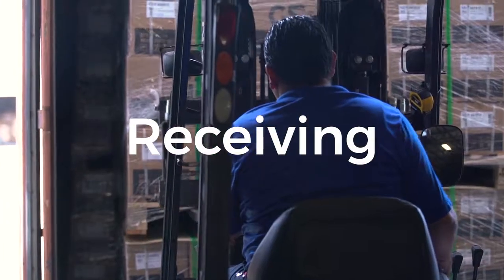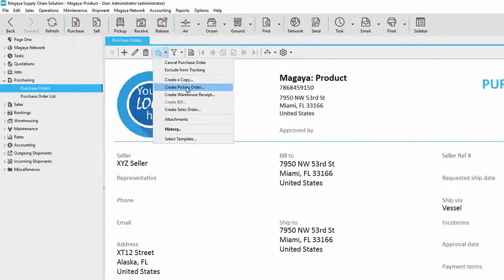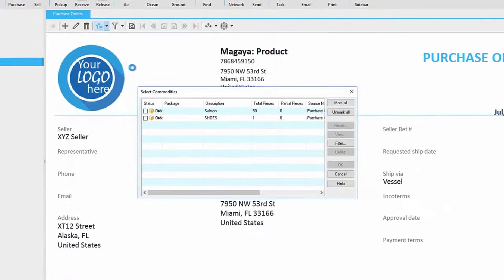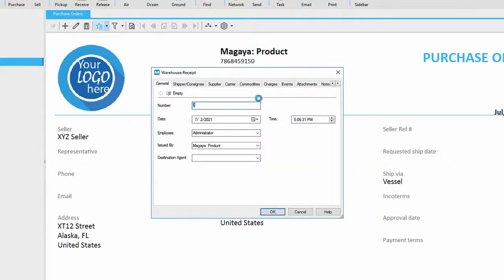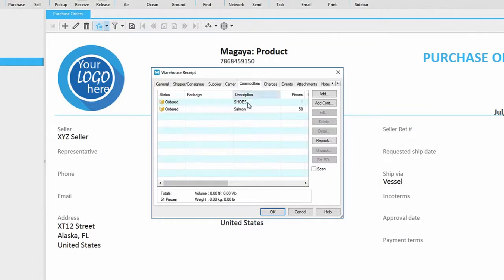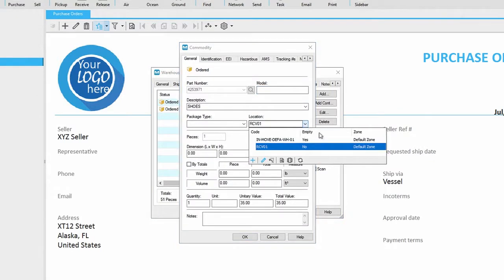Receiving. Magaya Supply Chain keeps you organized, from the office to the warehouse and back. Depending on your workflow, you may have already received information about the incoming items in a purchase order or a pickup order. With Magaya, you can quickly convert that information into a warehouse receipt.